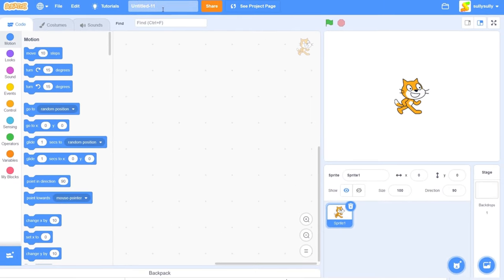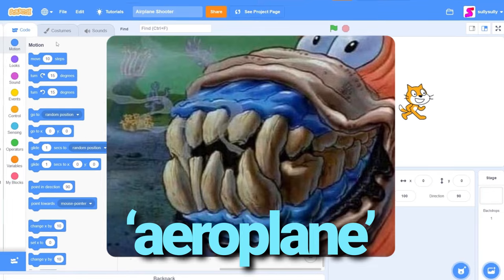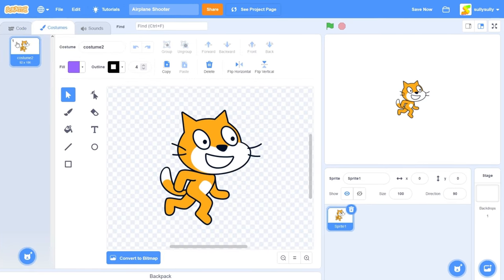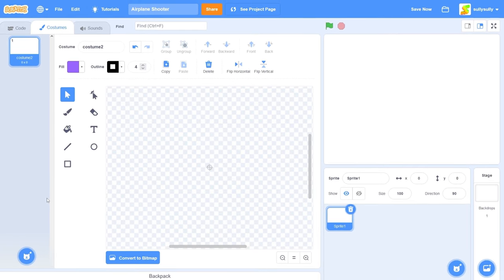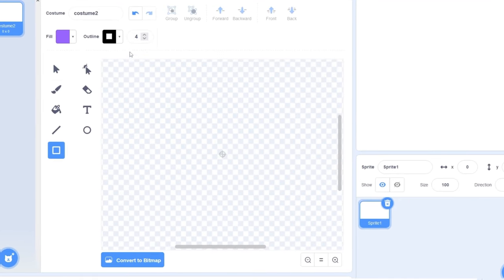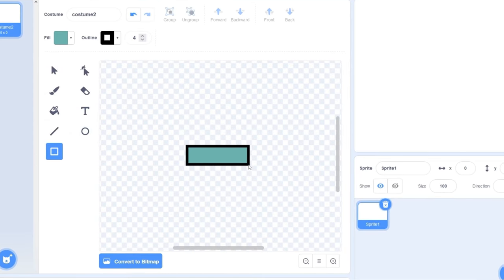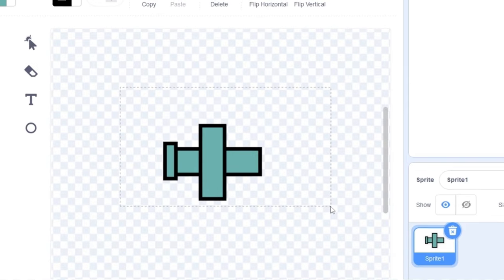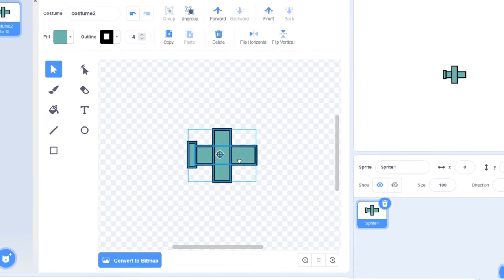All right, we're in Scratch. Let's rename our project to 'airplane shooter.' Let's go to the costumes, delete the first costume — we're going to be drawing our own airplane. Later I'll provide you with some assets, but for now let's just click on the rectangle tool, change the fill to dark blue, and draw a rectangle on the screen. We give it some wings and a tail. I know it looks terrible — we'll fix that later. Let's select everything on the stage, press group, and move the airplane to the center of the screen.